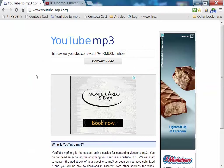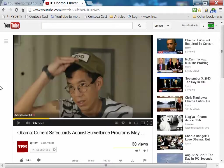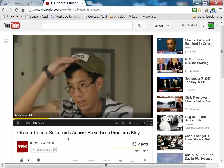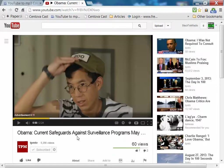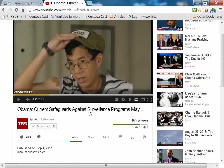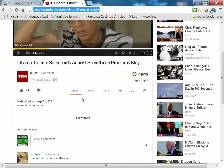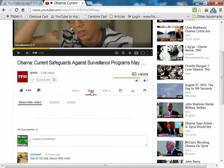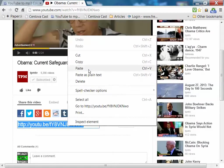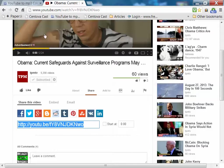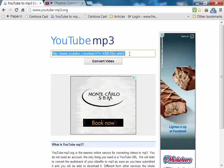So I want to make this clip for my program tonight. You go to YouTube, it says that it's a clip about Obama, President Obama, talking about current safeguards against surveillance programs. So all you have to do is go up here and get the URL, highlight it, or you can get it from down here where it says share. You just copy it.